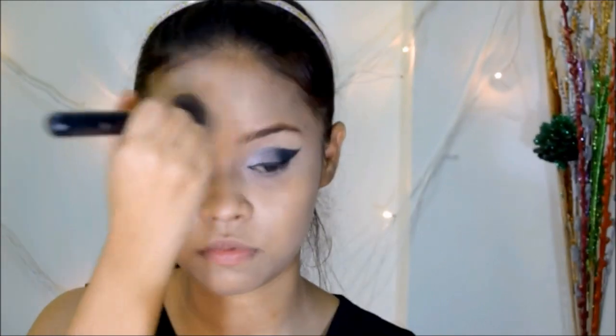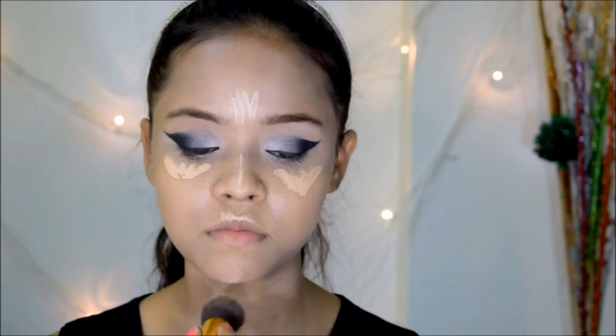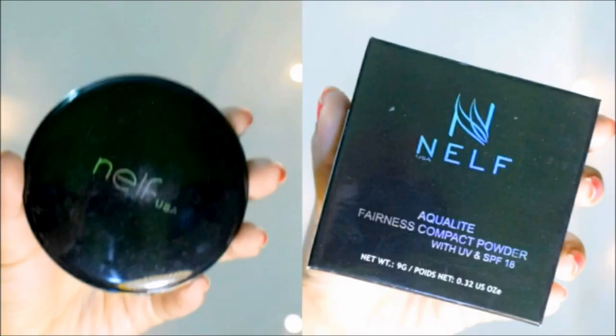My eye makeup is not completely done, so I'm going to come back and finish it once I'm done with my face makeup. For concealing, I'm going in with my Maybelline Fit Me concealer in the shade Sensible, applying it in all the usual places and blending it out with the same brush.